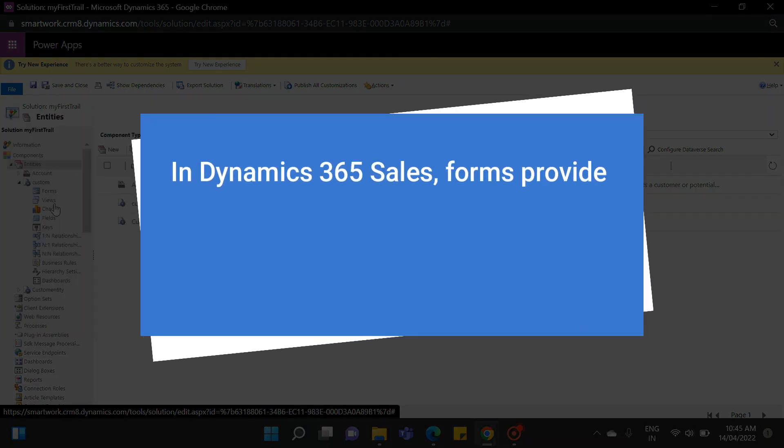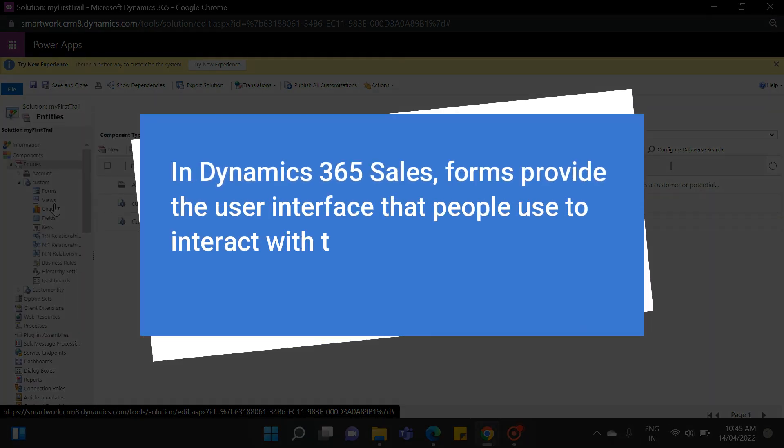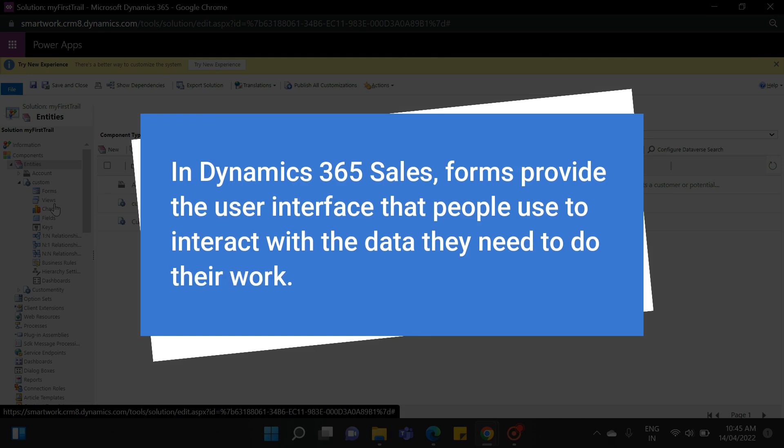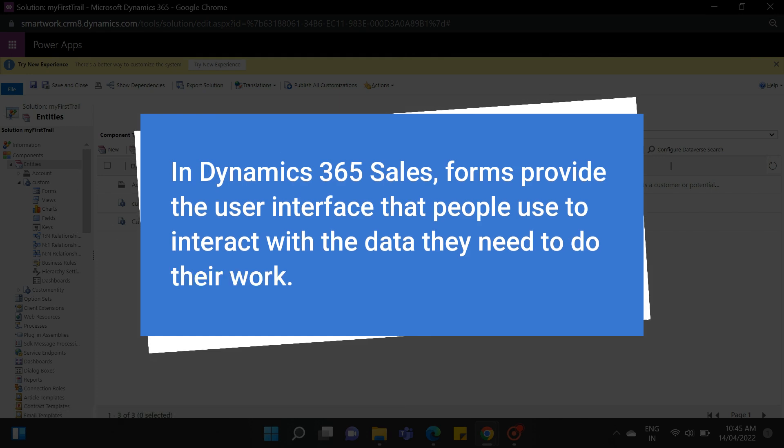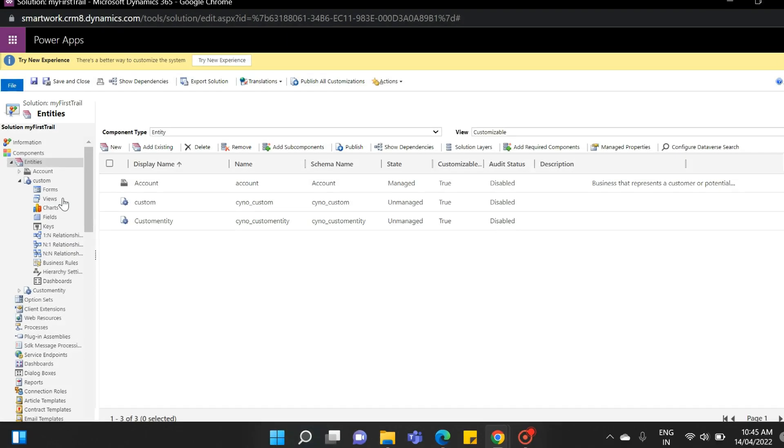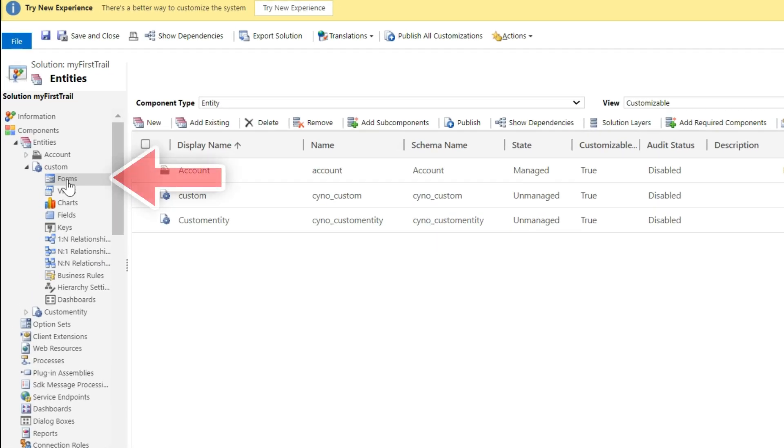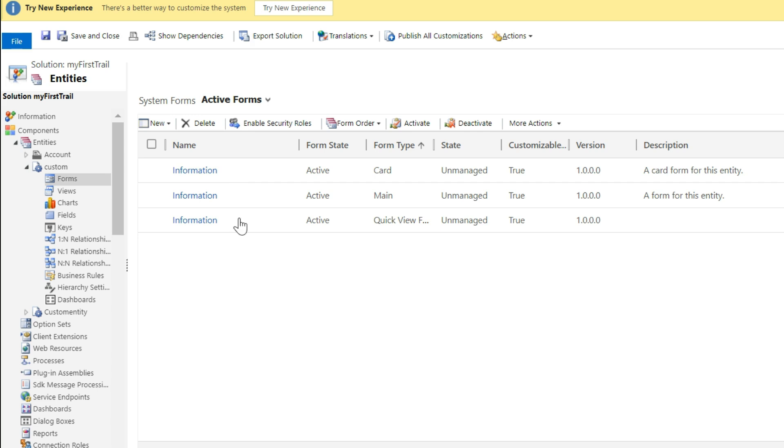So basically, in Dynamics 365, forms provide the user interface that people use to interact with the data they need to do their work. When you click on the form, you will notice that there are default forms.